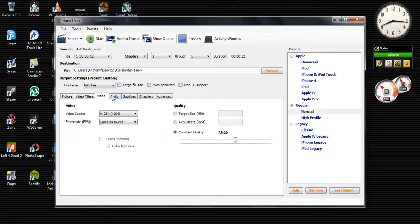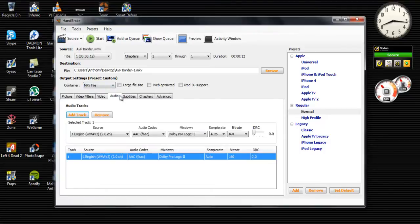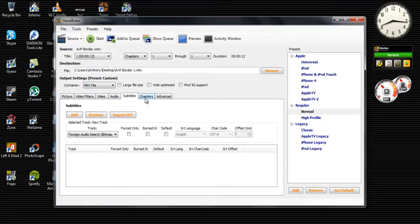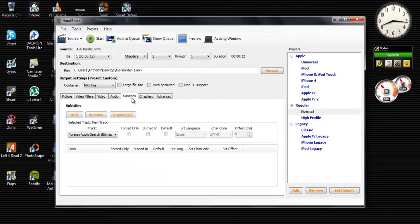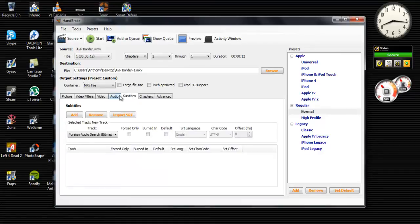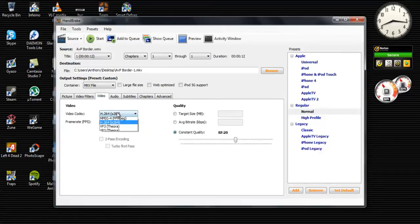And you really don't have to mess with these video filters, audio, subtitles. If you want you can, but I usually don't mess with all that stuff. So you can do anything you want.